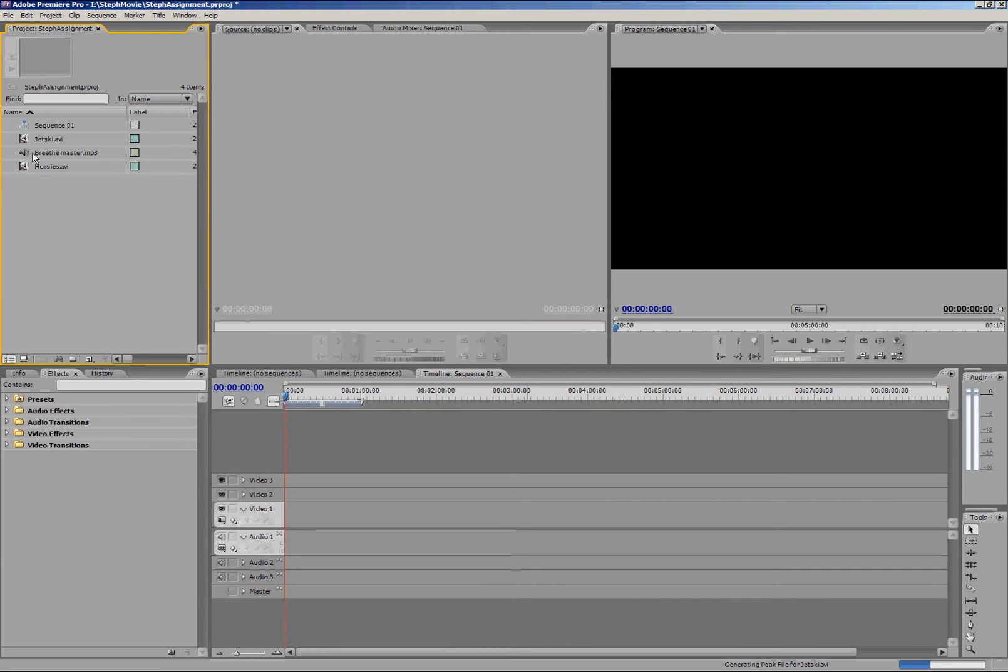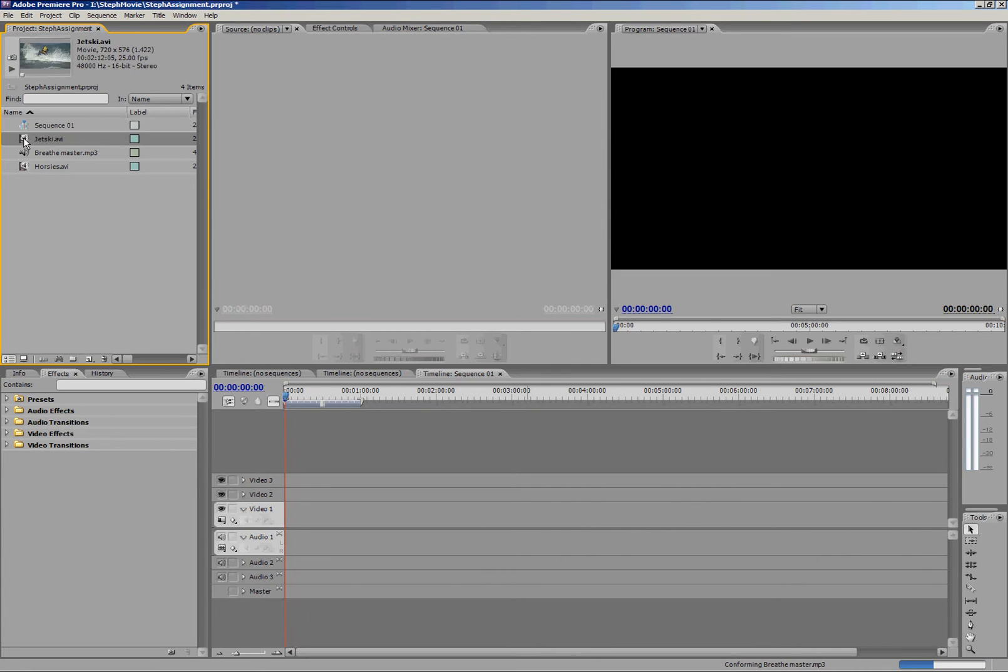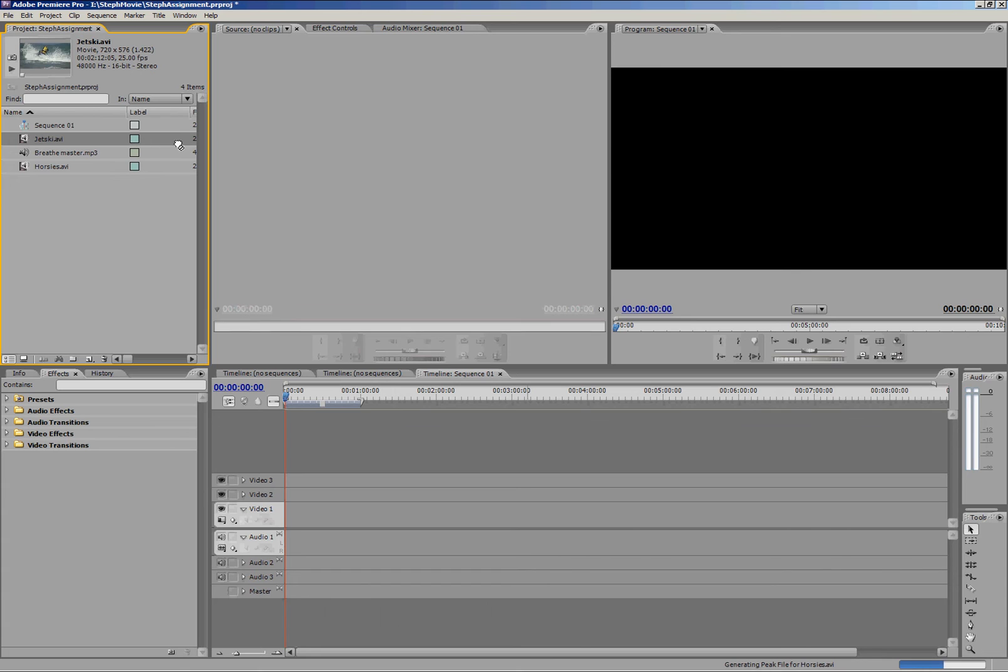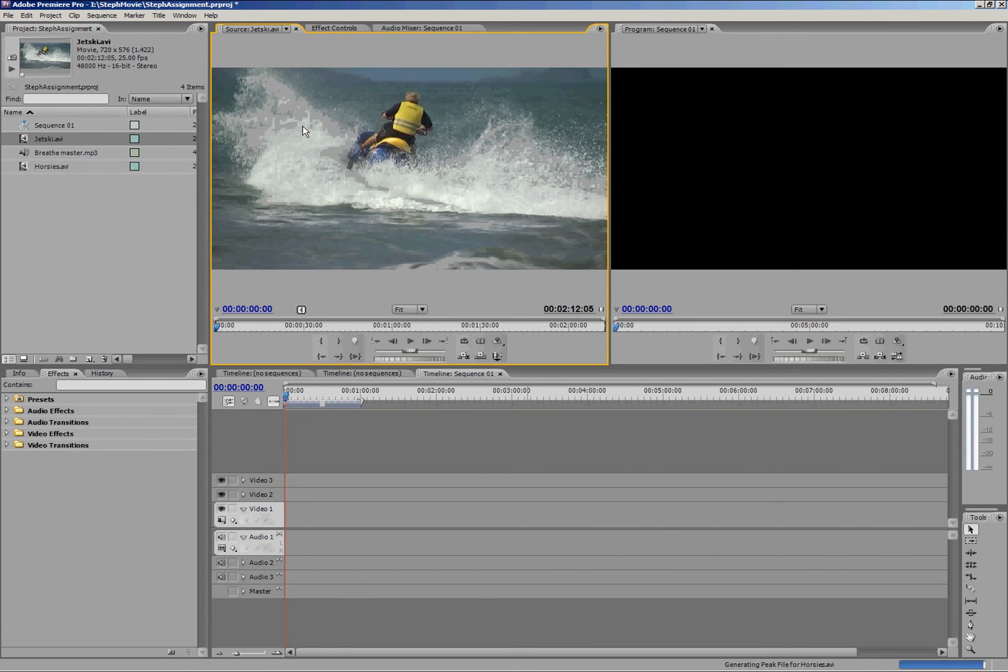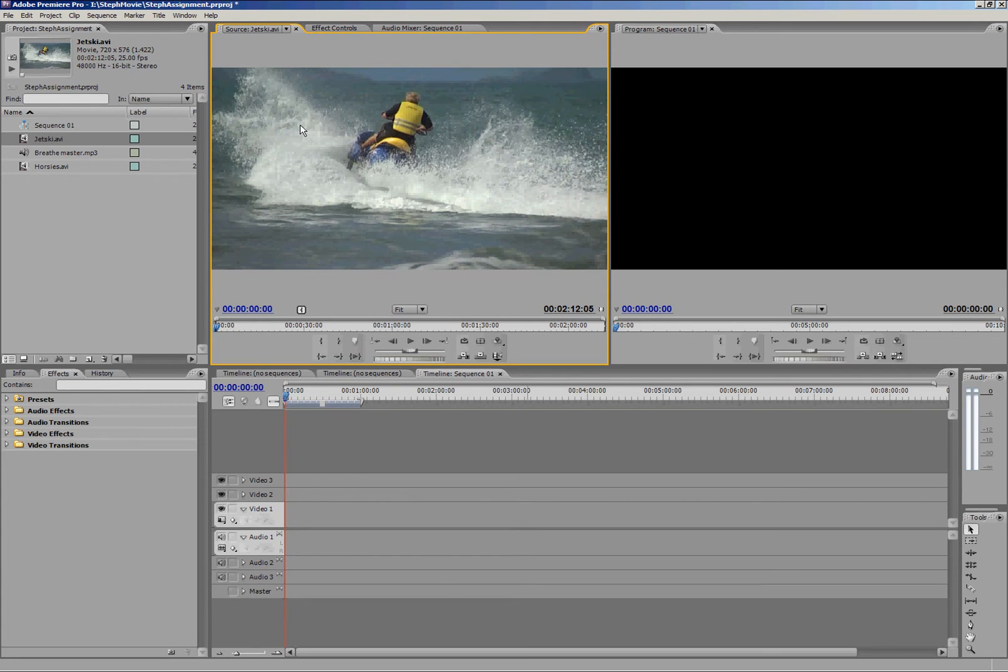Once you've got your files in your file bin, you need to look through them and find which bits you want to use. Let's say I want to use some of this jet ski footage. To get started, drag that little icon and drop it into that grey space in the source monitor, and you can see it appears there.